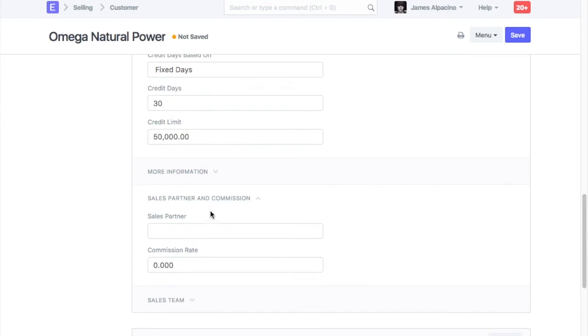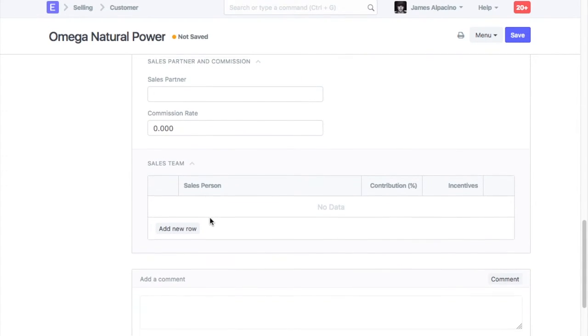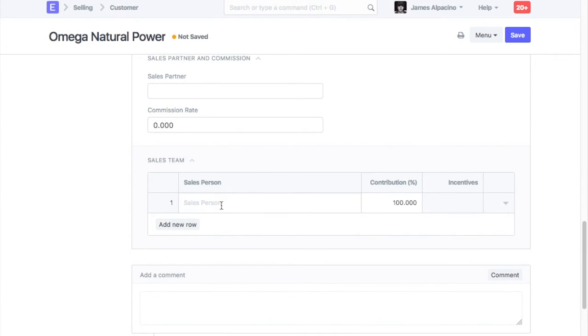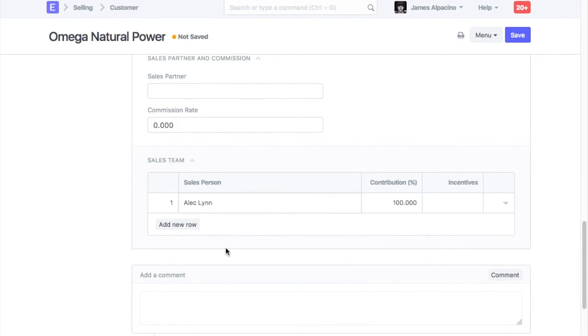If you allocate sales person for each customer, then list sales persons here. If not, you can leave this table blank.